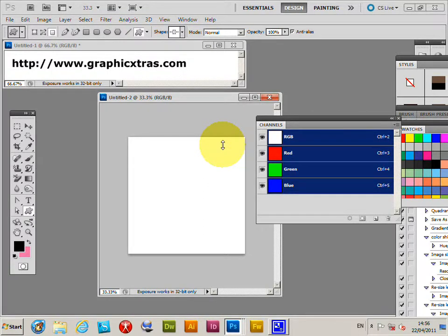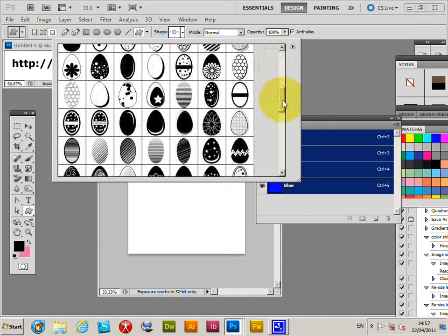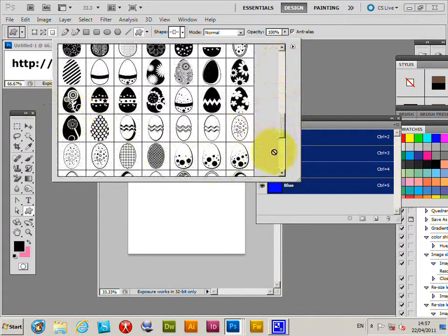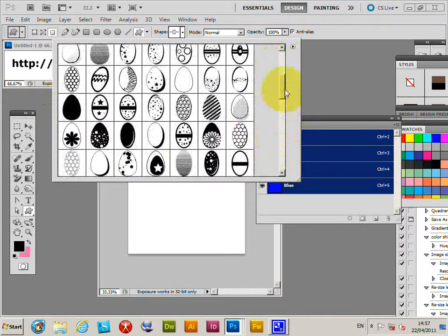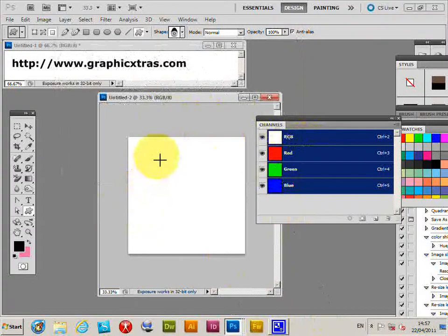You can use custom shapes with the channels palette and apply them in just RGB, or in just the red or green channels, etc. This works in CS5, CS4, PC or Mac. Select the shape tool, then go to the shape palette. These are custom shapes from Graphic Extras egg designs — just select one like that.